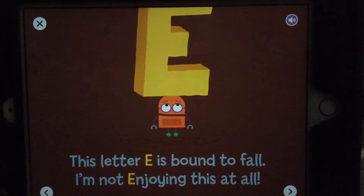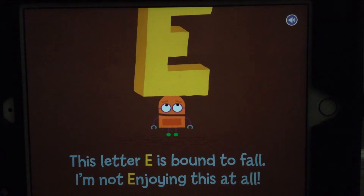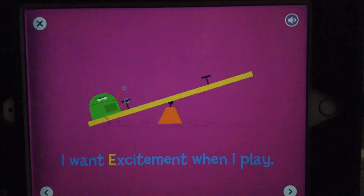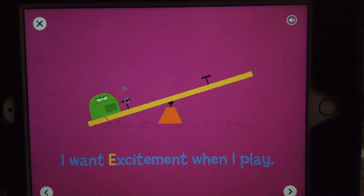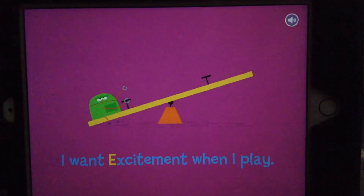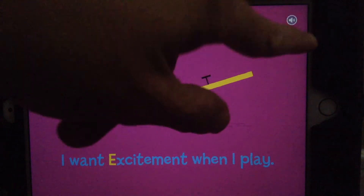This letter E is bound to fall. I'm not enjoying this at all. I want excitement when I play!